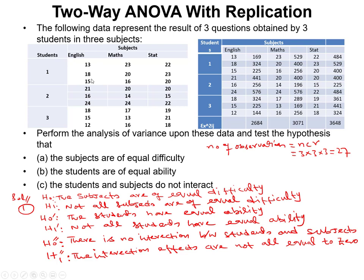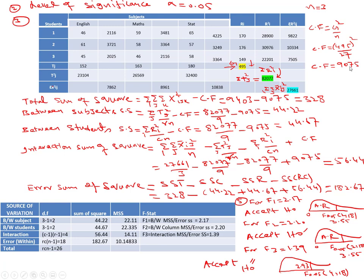With the correction factor calculated as 9075, the total sum of squares is Σx²_ijk − CF = 9403 − 9075 = 328. The component 9403 is obtained by adding 2684 + 3071 + 3648.